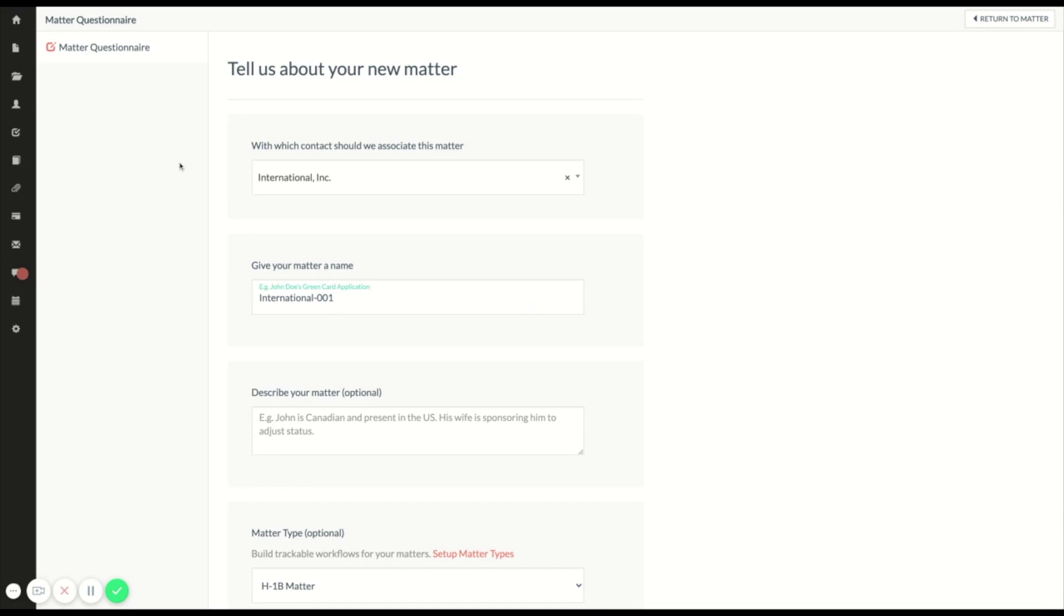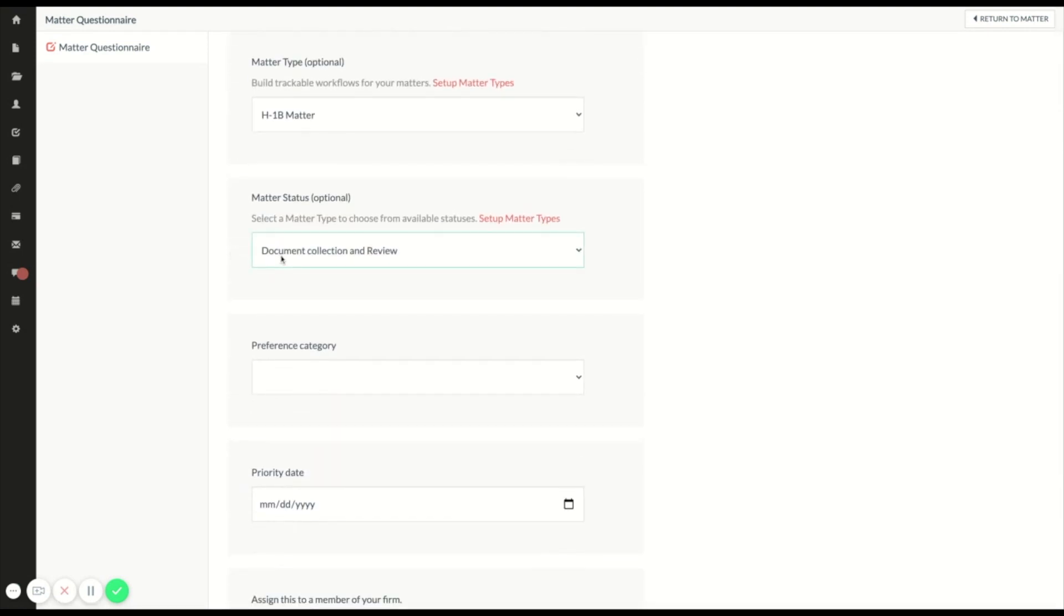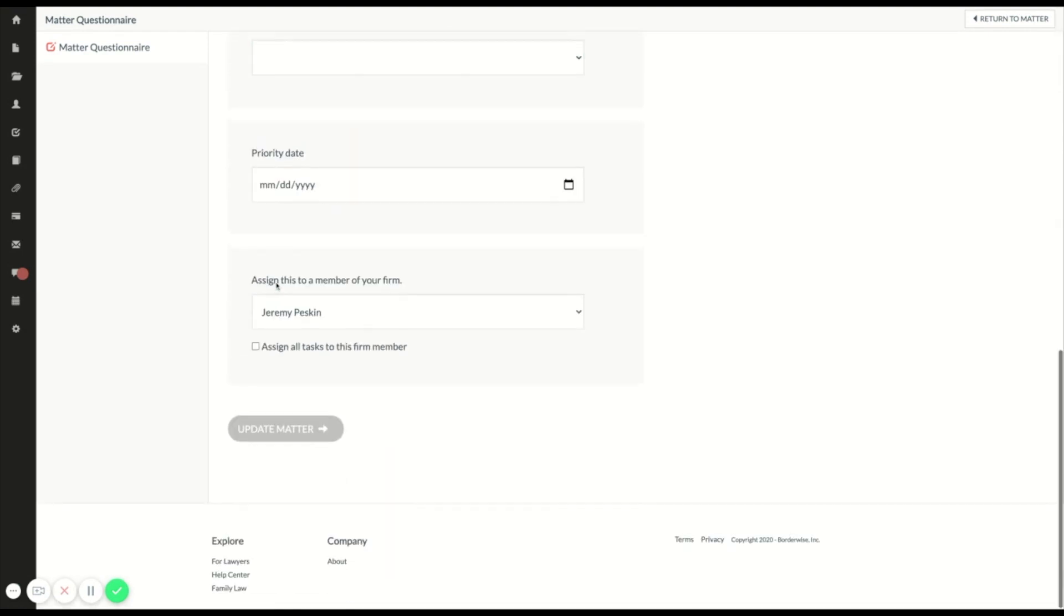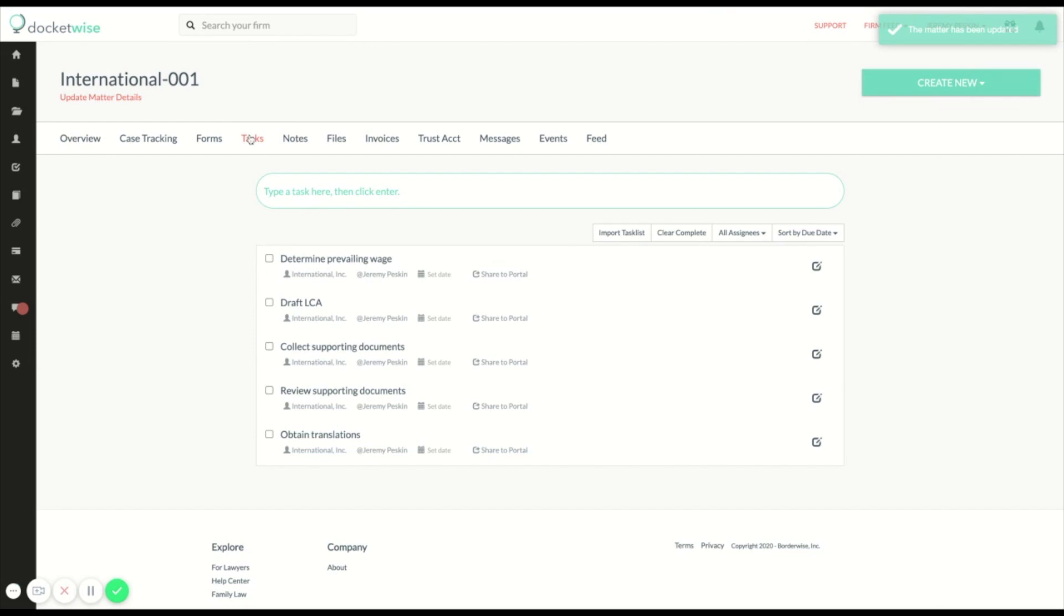Likewise, when I move the matter to the next status, I see additional tasks created and another email sent to my client.